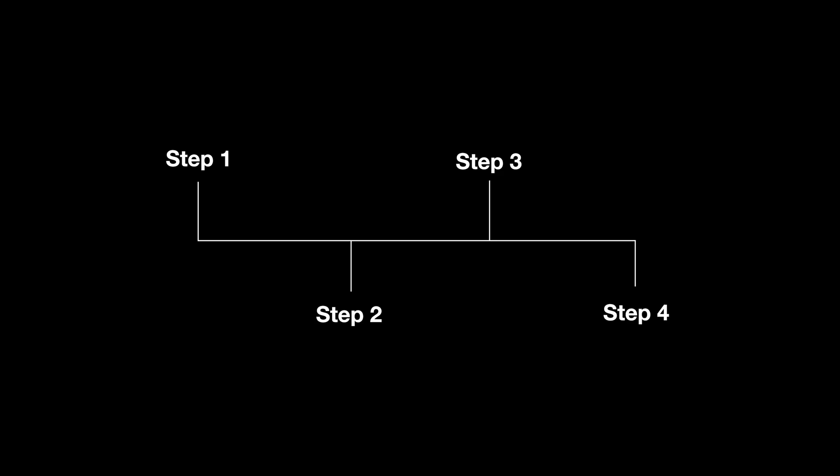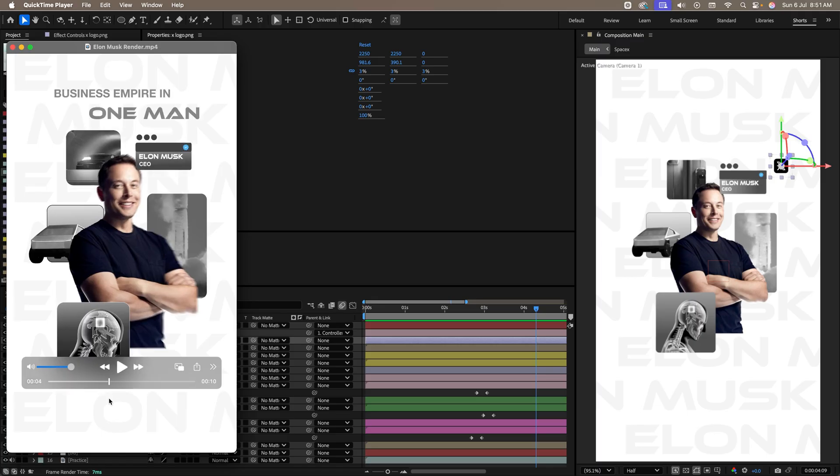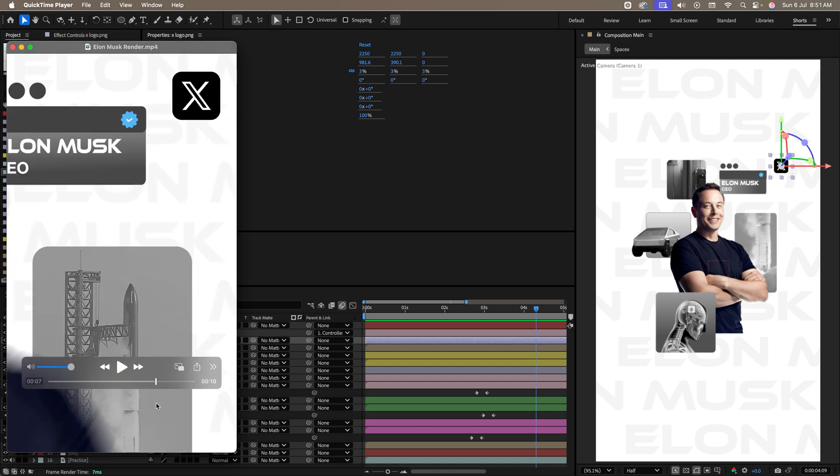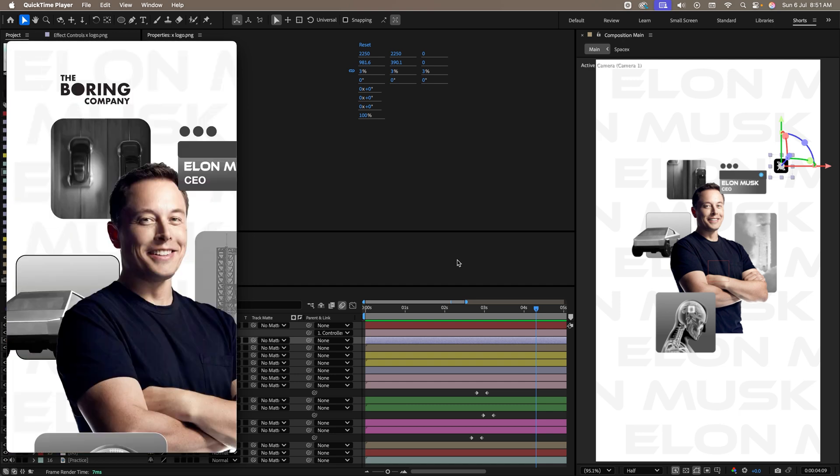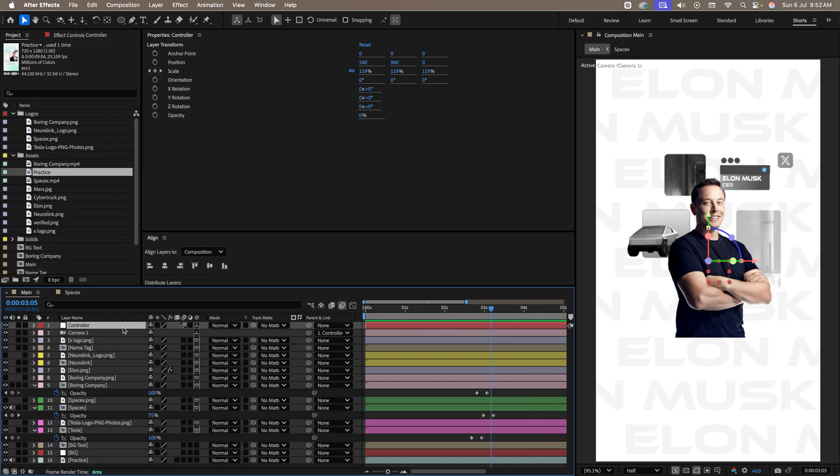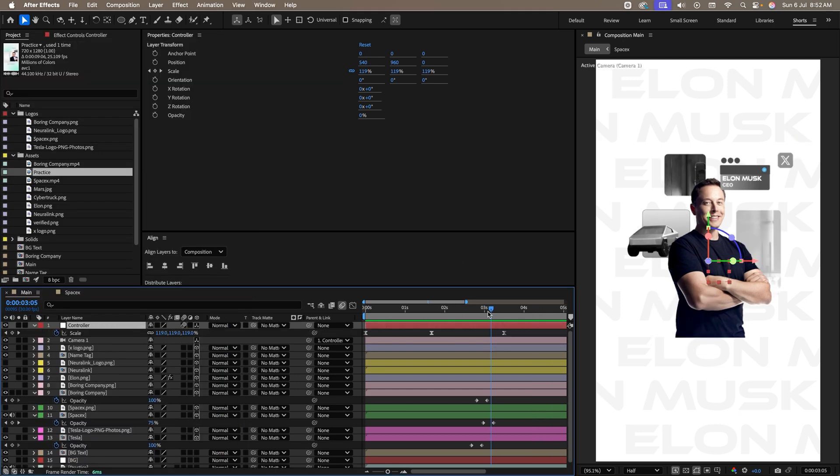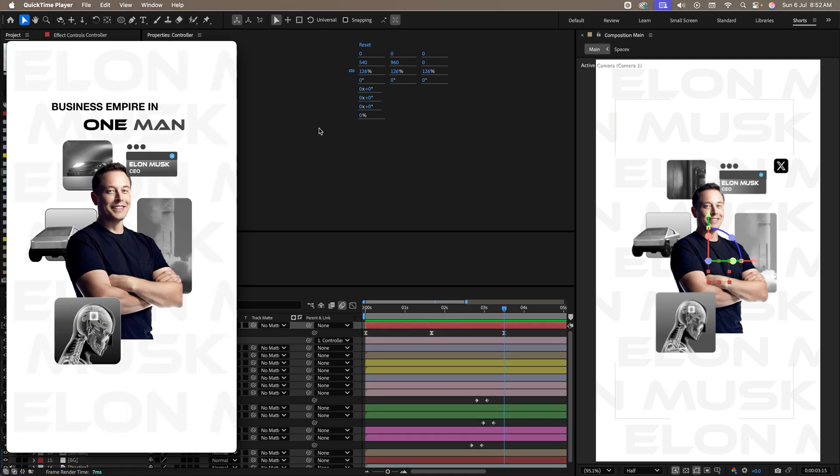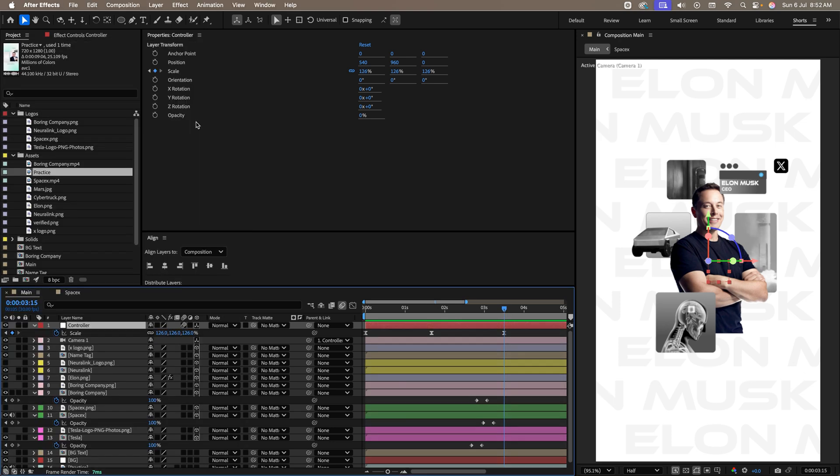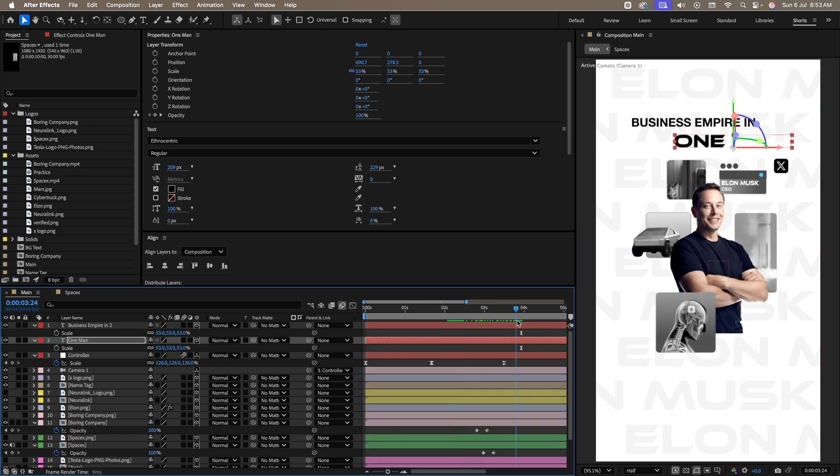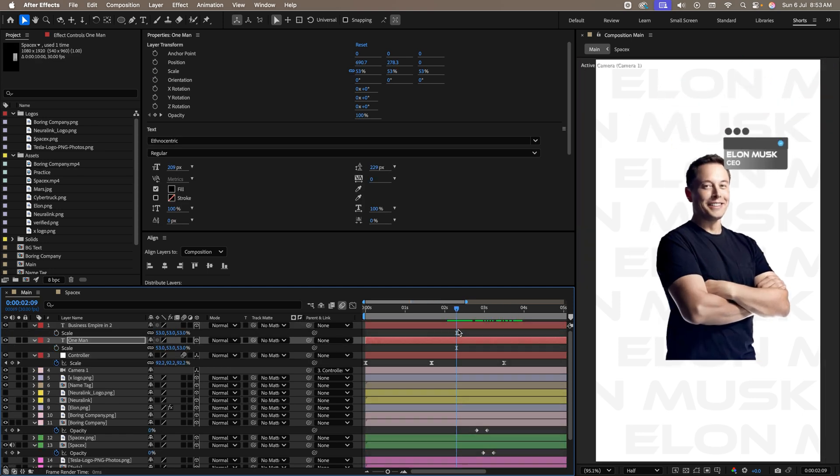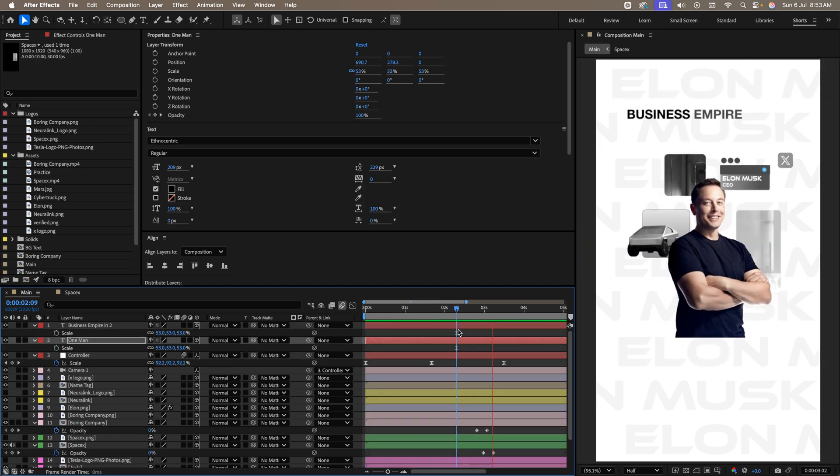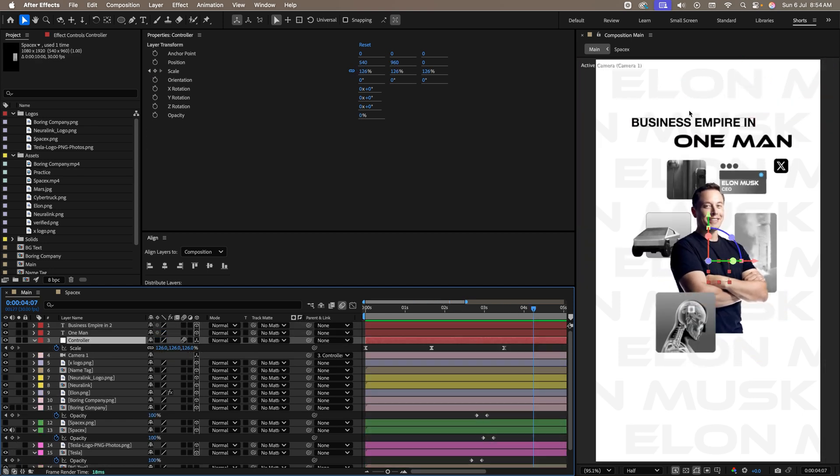Now, let's move on to the fourth and the final step. In this, we'll be zooming in on the companies one by one. Like this. Let's do it. Let's open our controller. We end at this point. Before this, we also need to add this text business empire in one man. Let me just quickly do it. Okay. I have added this.